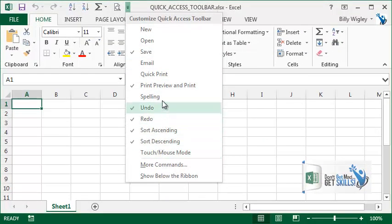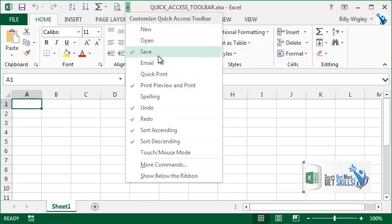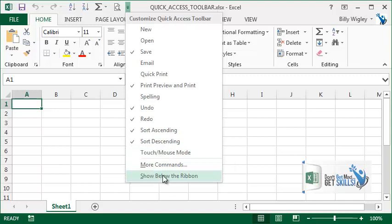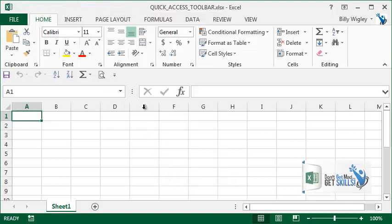We're going to go ahead and show this right below the ribbon, and let's learn another quick way to select tools. For example, what about my format painter? This tool right here I want to add it to the quick access toolbar.